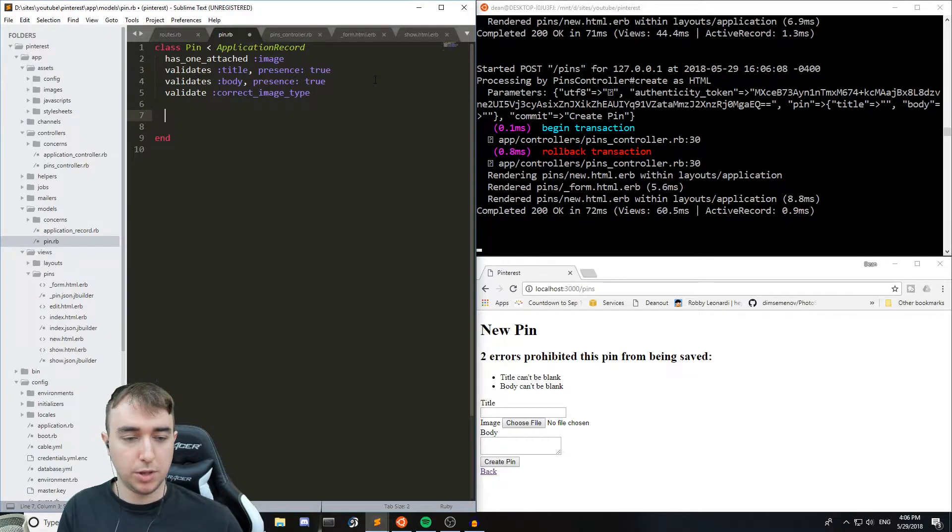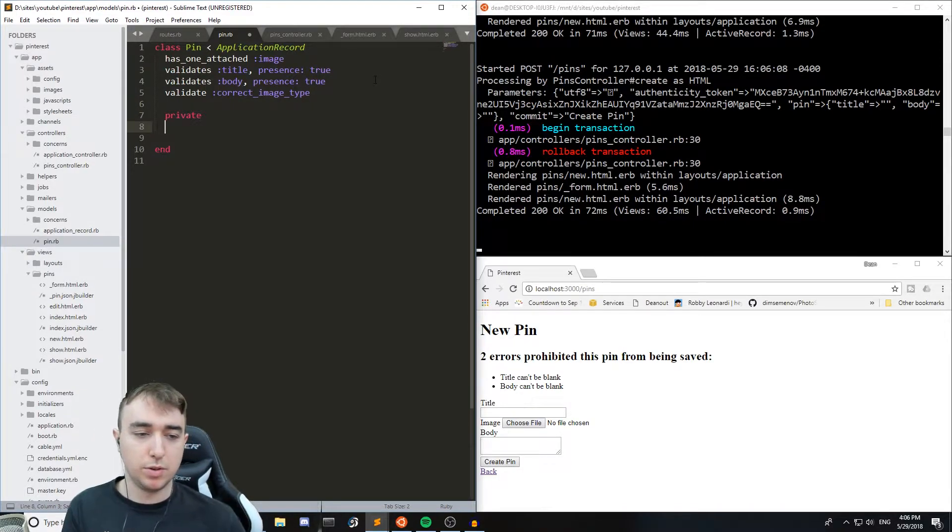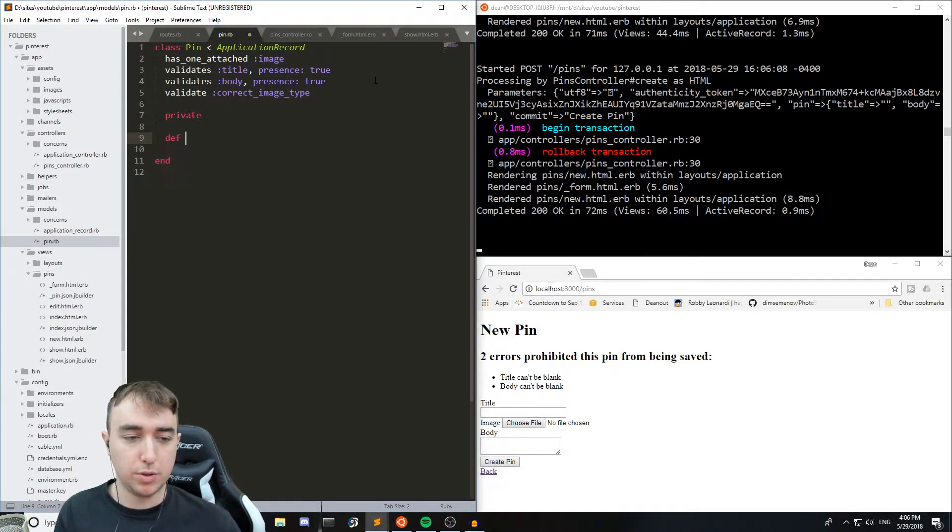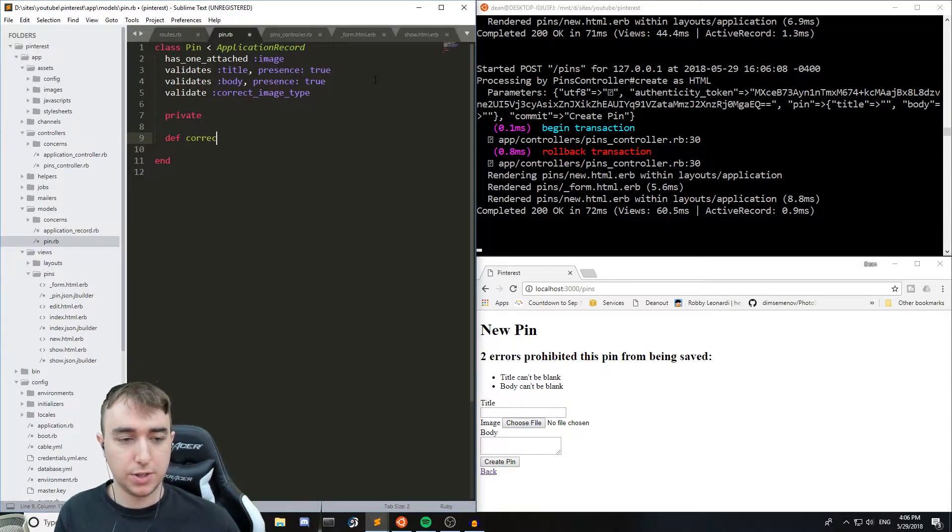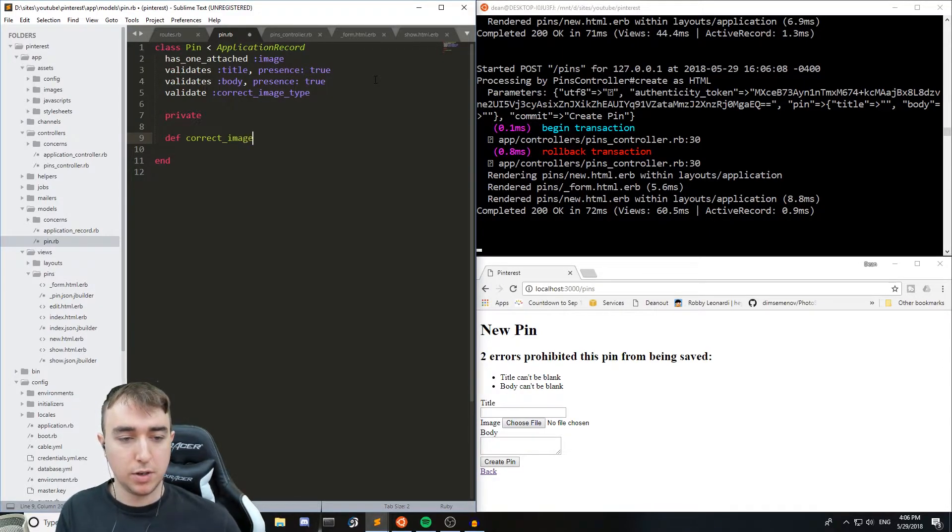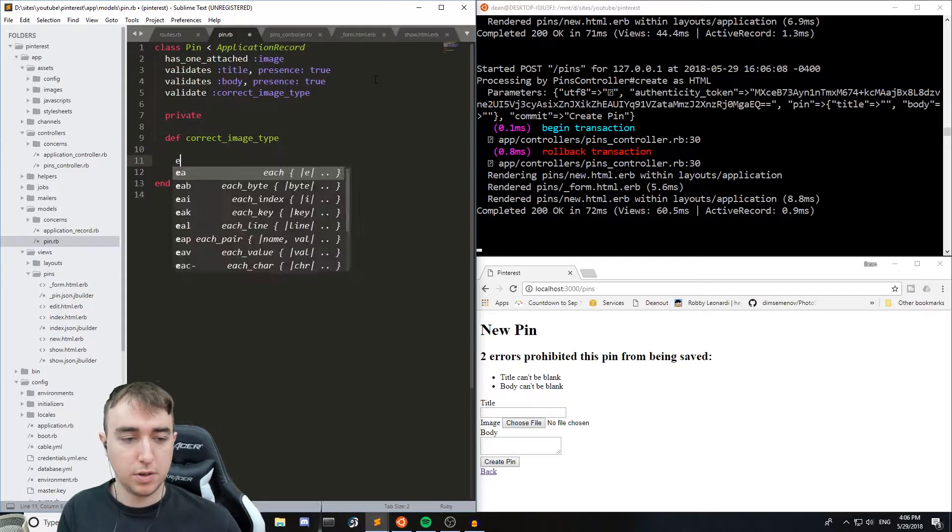And we can just come down to the private. We'll do a def and then we'll call this the same thing that we did up there, correct_image_type, end.